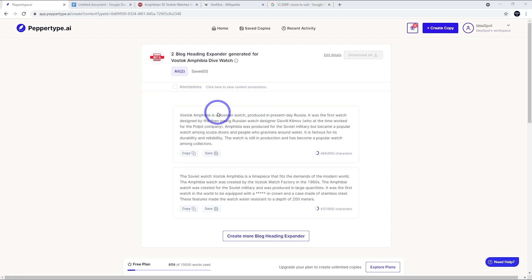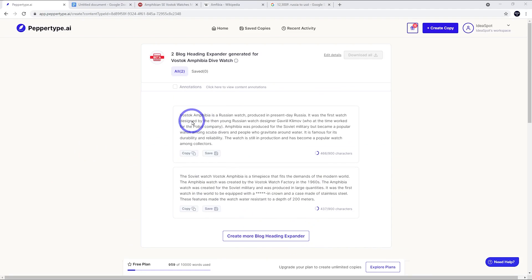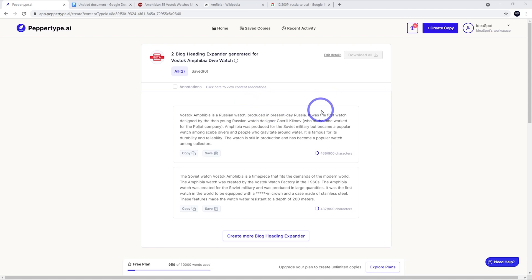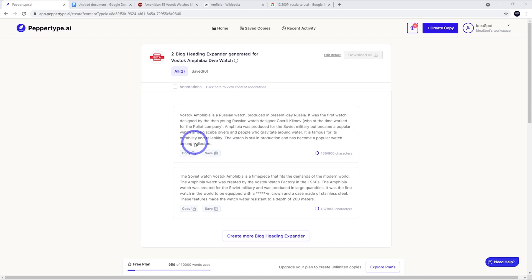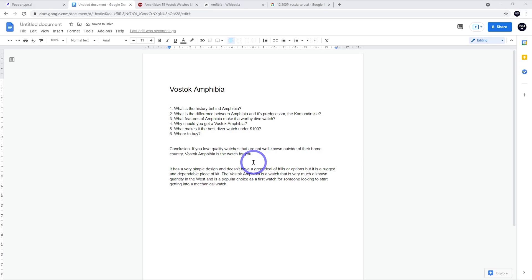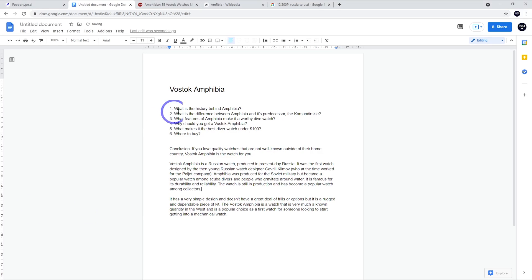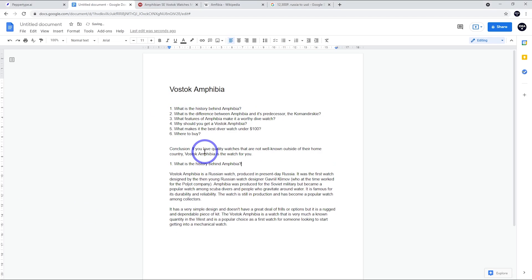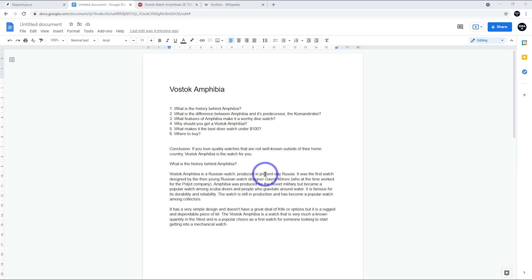I'm really happy with this first paragraph that's generated. If you're not happy with the paragraphs, you can just create more paragraphs. But this first one - Vostok Amphibia is a Russian watch produced in present day Russia. It was the first watch designed by then young Russian watch designer Gavril Kilmov, who at the time worked for the Poljot Company. The Amphibia was produced for the Soviet military but became a popular watch among scuba divers and people who gravitate around water. It's famous for its durability and reliability. It's still in production and has become a popular watch among collectors. This is perfect, very human and very well written. So this is an example of when PepperType does an excellent job. I love this paragraph.